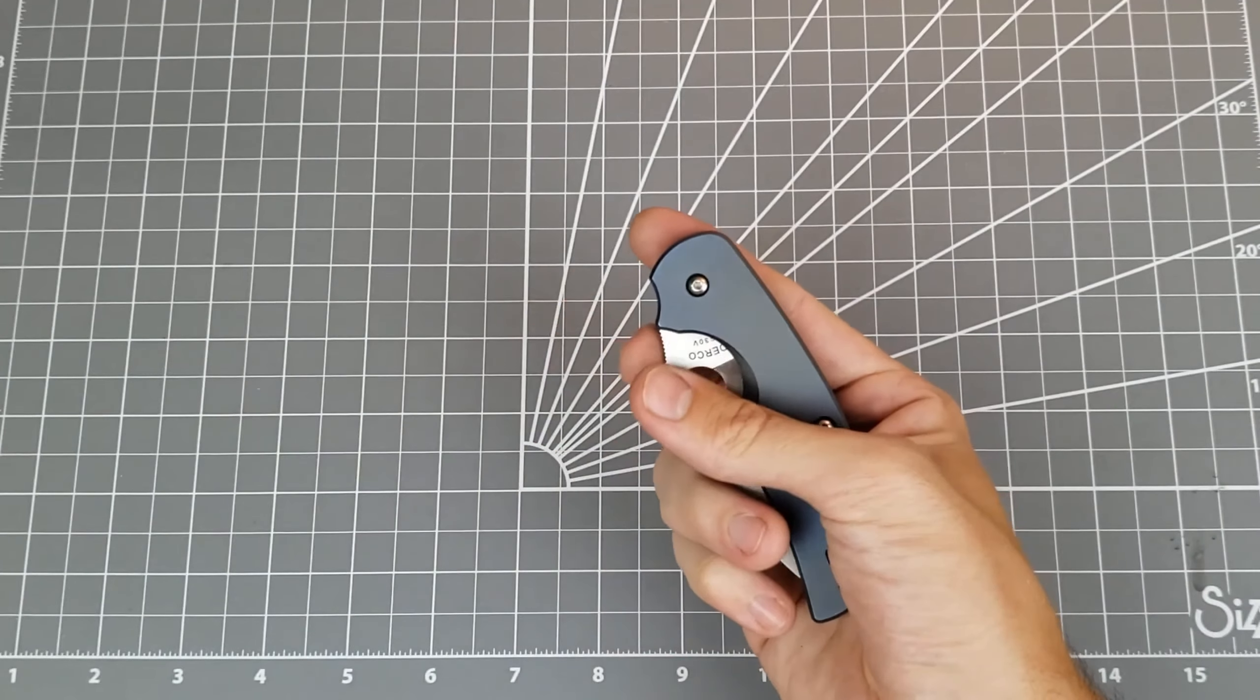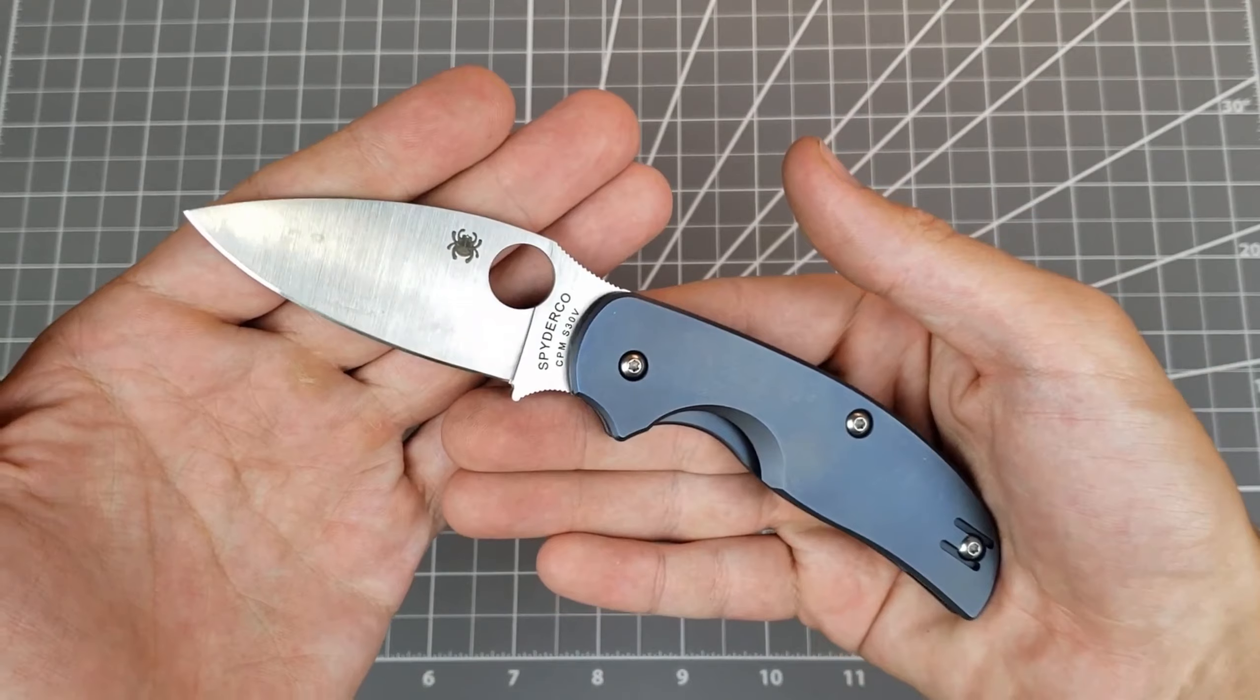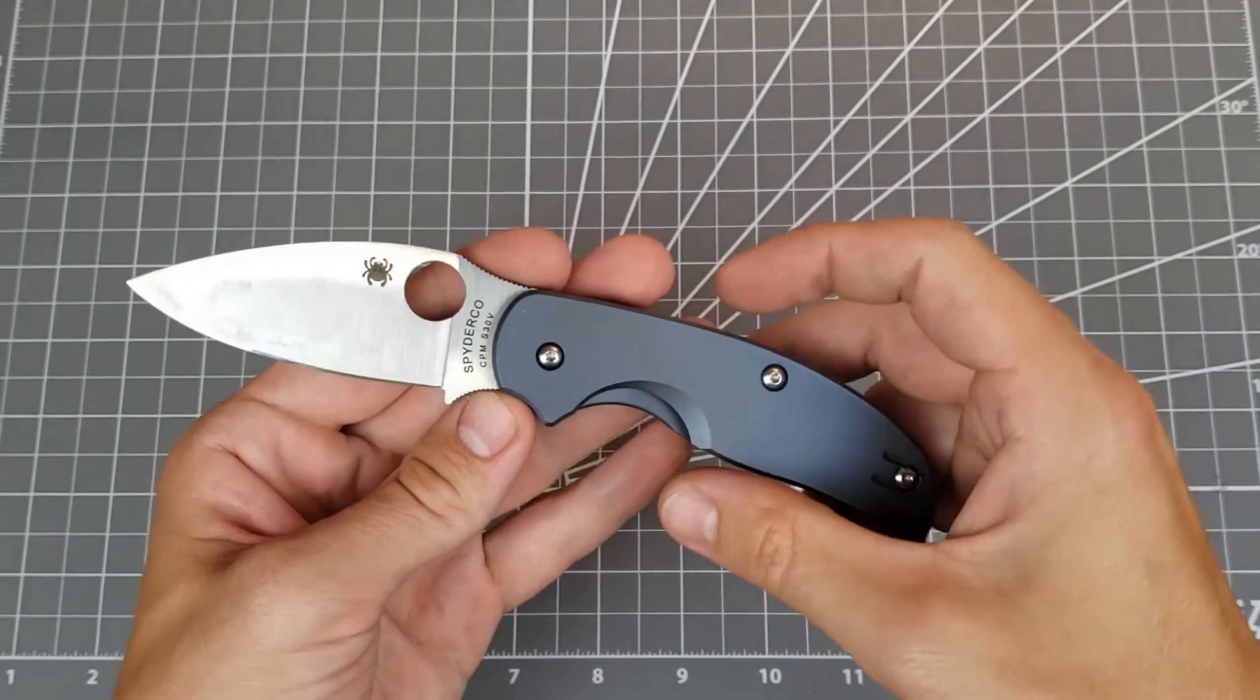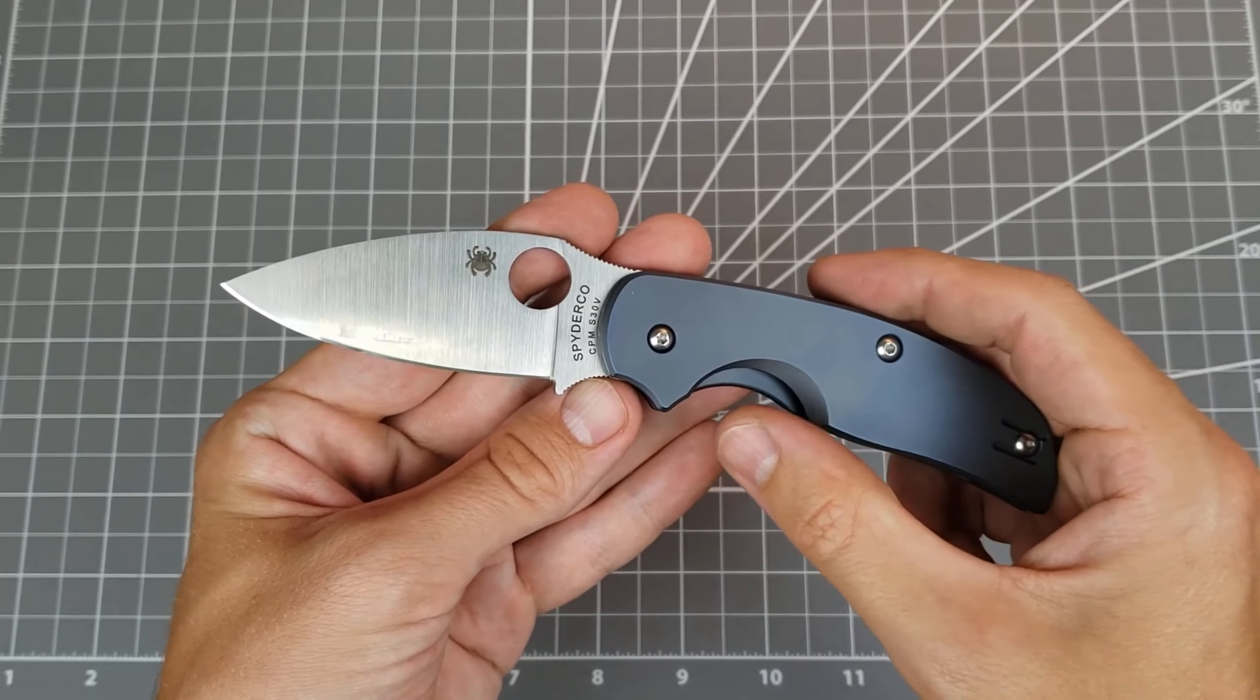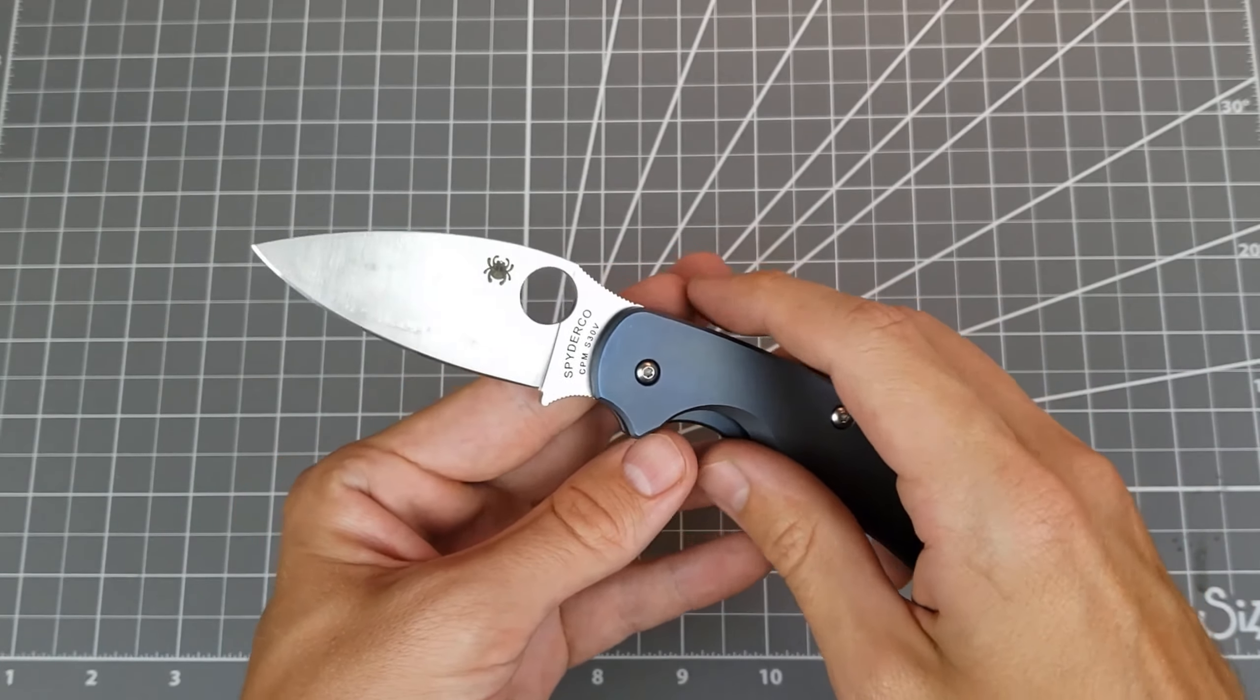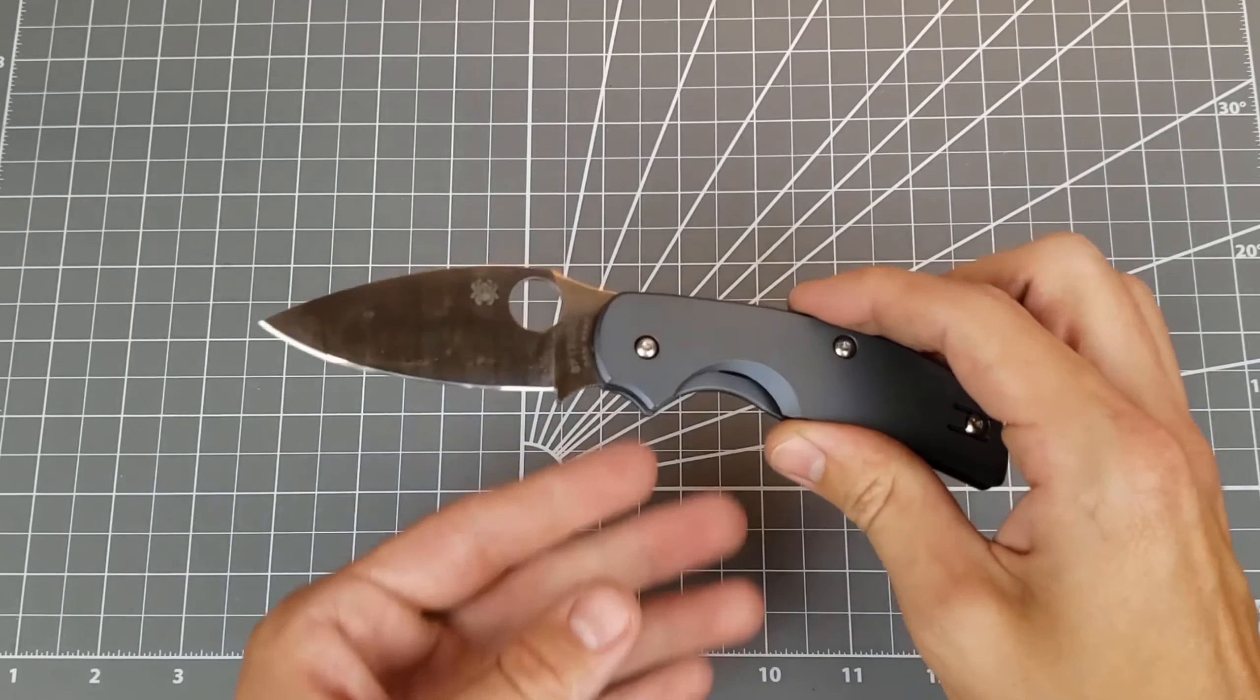So this knife is the Spyderco Sage 2. This is in Spyderco's well-known Sage line. It's the same pattern, same design knife, but they use it to showcase different types of locks. So they've done ones with liner locks. This one is a frame lock. They have a compression lock. They have one in this weird bolt lock kind of thing. And it's been a long-running knife in Spyderco's line, in their Taichung made line.